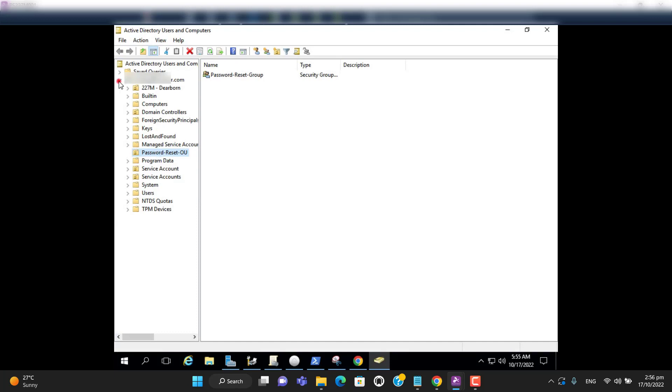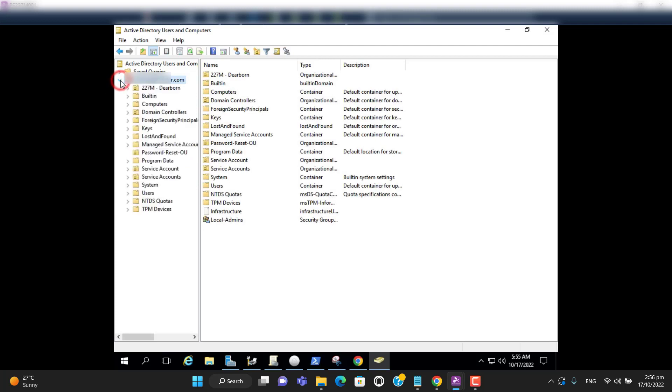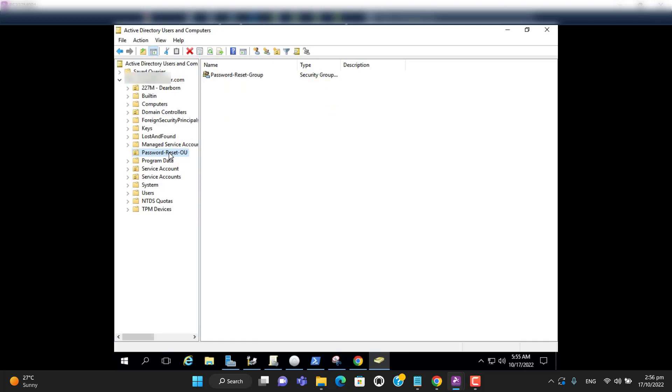You can give permission at domain level, but it will be better to give permission at organizational unit level or group level. So I have created a password reset organizational unit.